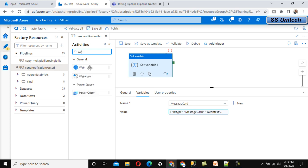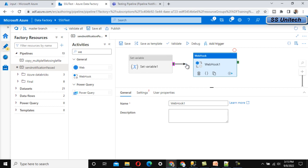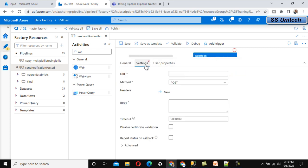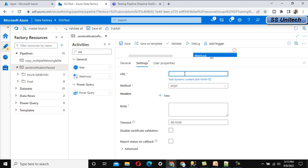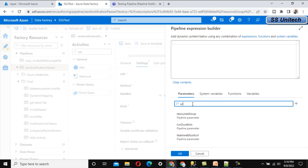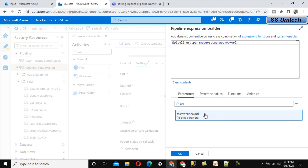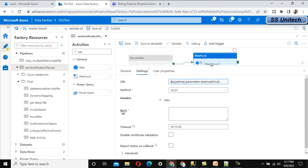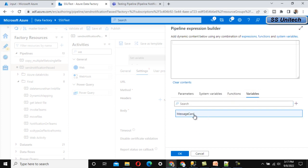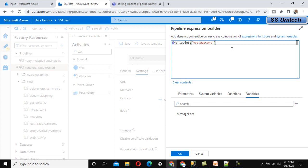After the Set Variable activity, add a 'Webhook' activity. In its Settings, specify the URL — we already have a parameter called 'Team Webhook URL,' so search for and select that parameter. For the Body, use the 'Message Card' variable, but convert it to JSON format using the appropriate function. Click OK to finalize the webhook activity configuration.